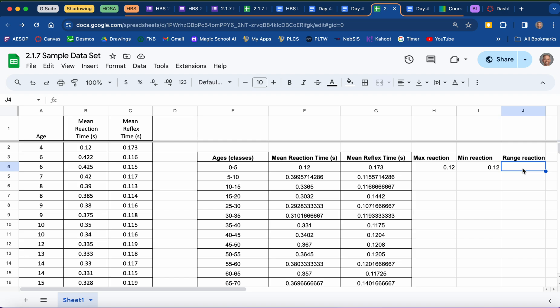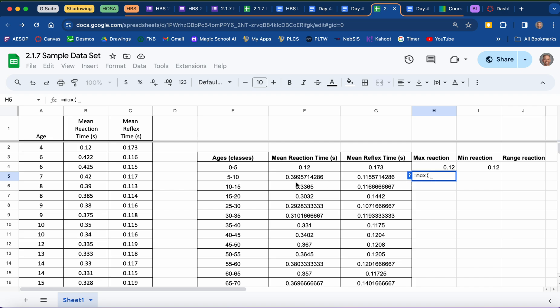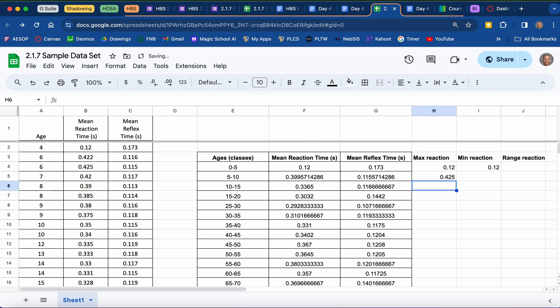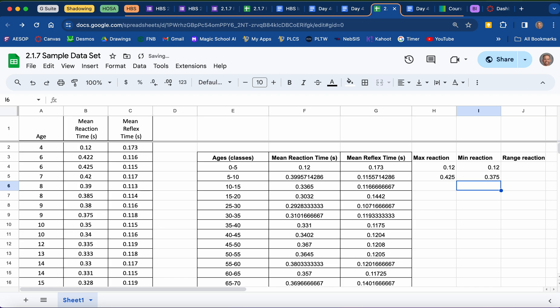Once we calculate all of our maxes and mins for each age group, we can ask our spreadsheet to do a quick calculation to find the difference. But first, let me show a few more. For the 5 up to but not including 10-year-old age group, I'll write equals MAX, put a beginning parenthesis, highlight all reaction times for that group, and add an end parenthesis. The highest data point was 0.425. Next door, writing equals MIN with the same data points, our minimum was 0.375.